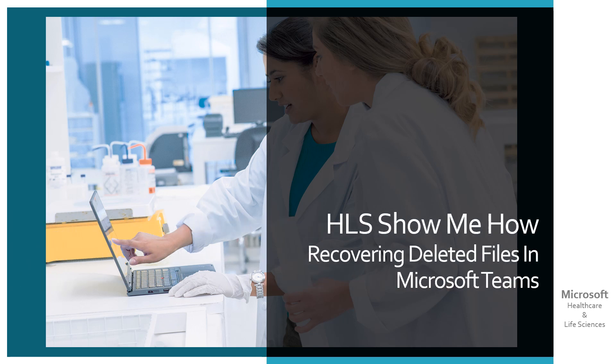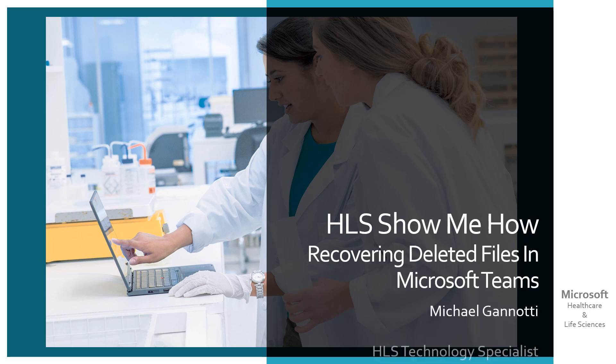HLS show me how. Recovering deleted files in Microsoft Teams. Hi, I'm your host, Michael Giannotti, and I'm a healthcare and life sciences technology specialist for Microsoft here in the Northeast.